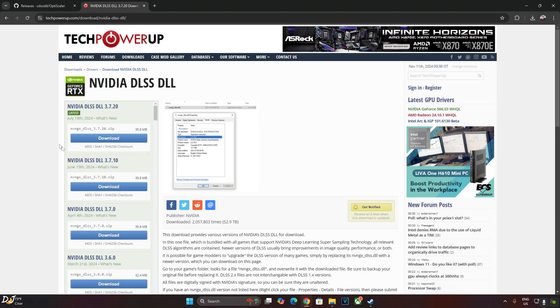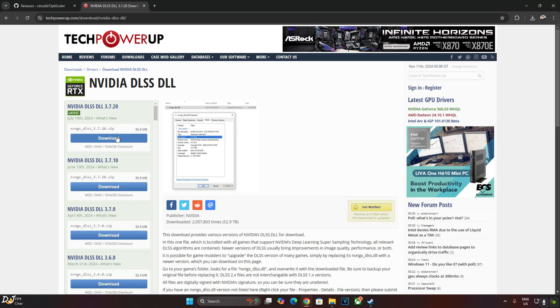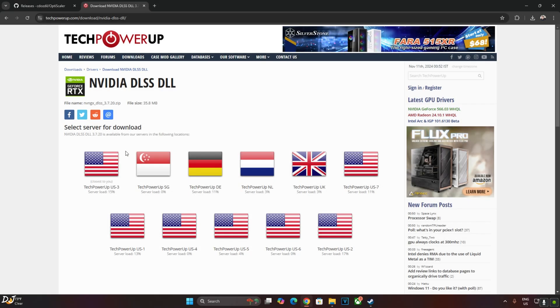We will be using the latest version of DLSS Upscaler. At the time of recording this video, it's version 3.7.2. You can download it from TechPowerUp website. Click on Download. Now just click on any one of these servers. Download will start.